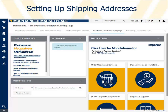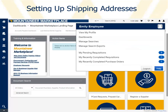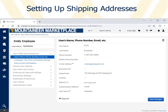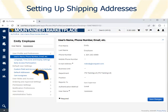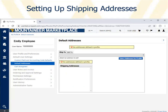To begin, click the person silhouette icon in the upper right corner. In the drop-down menu, choose View My Profile. In the list of settings, click Default User Settings. Click Default Addresses. We can see that no addresses have been set up.